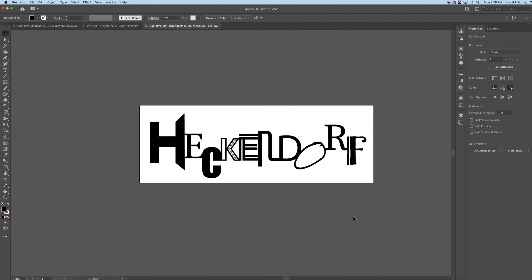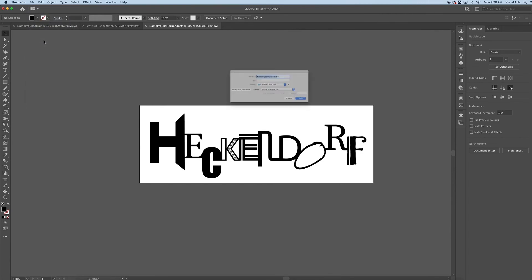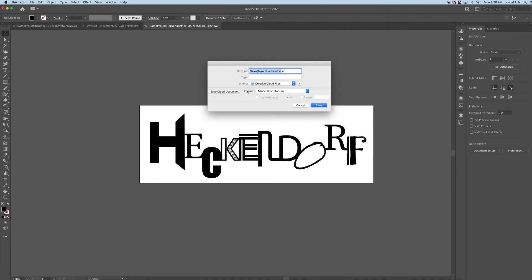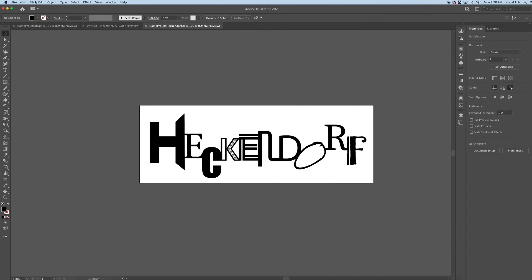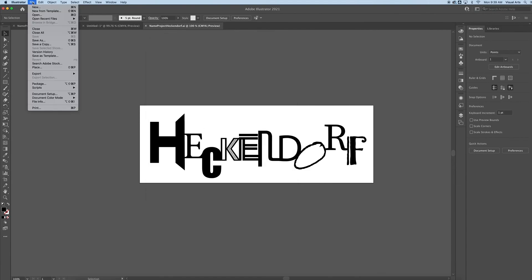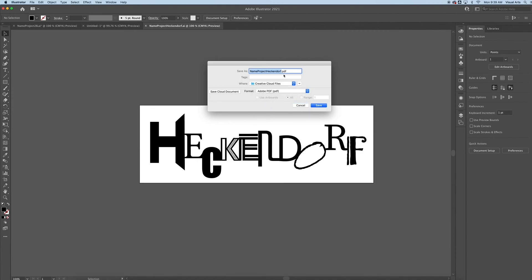When we're all done with this, we're going to save this in two different ways. We're going to go File, Save As. Save this in my Creative Cloud file folder. Make sure the name is Name Project and then whatever your last name is. Format is going to be Adobe Illustrator first, so I'm going to save that. And then the second way, I want to eventually print this, so I'm going to go File, Save As, and make a very friendly file for other people to see and view. So I'm going to create an Adobe PDF, and that's just going to change that file extension.